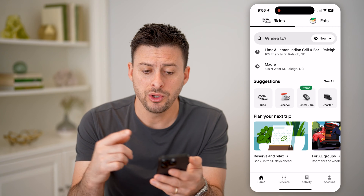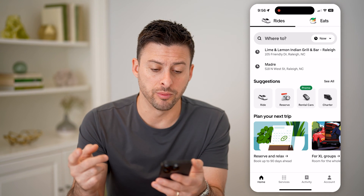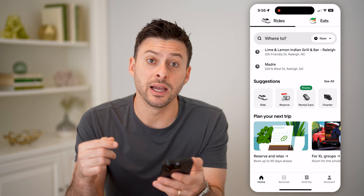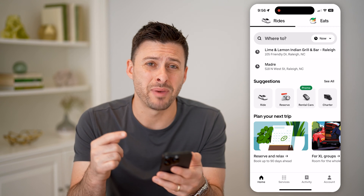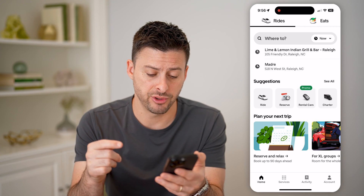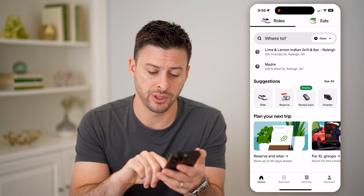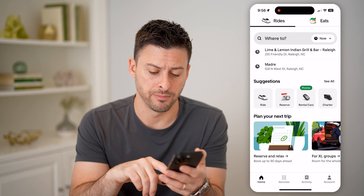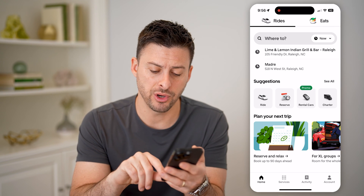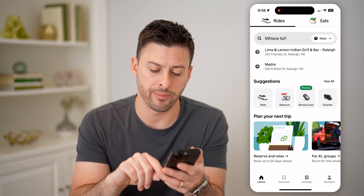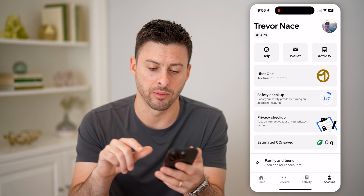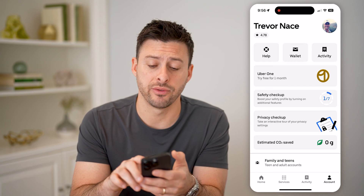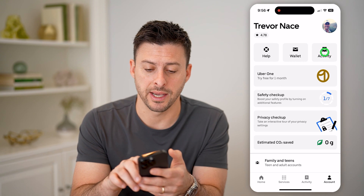When you open up the Uber app, it's easy to find all of those past ride trips or history by tapping on Activity at the bottom right. However, if you don't see that, you can also tap on Account at the bottom right, and then at the top right, you'll see Activity.